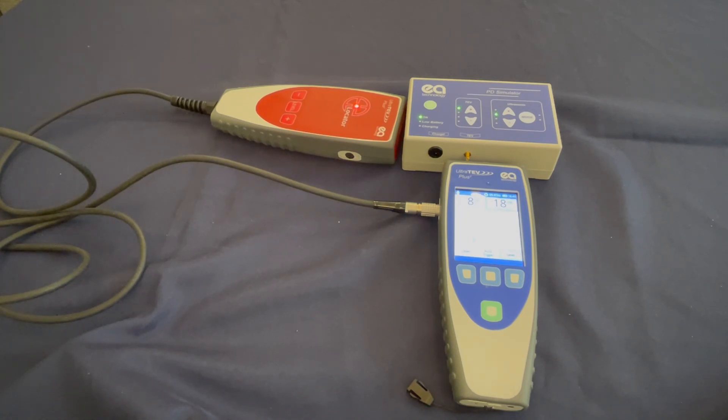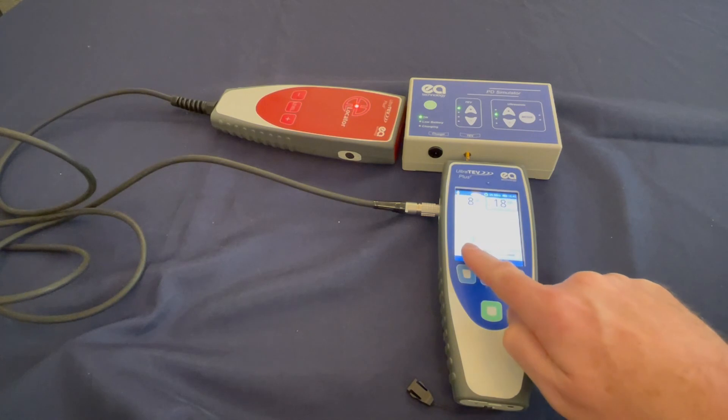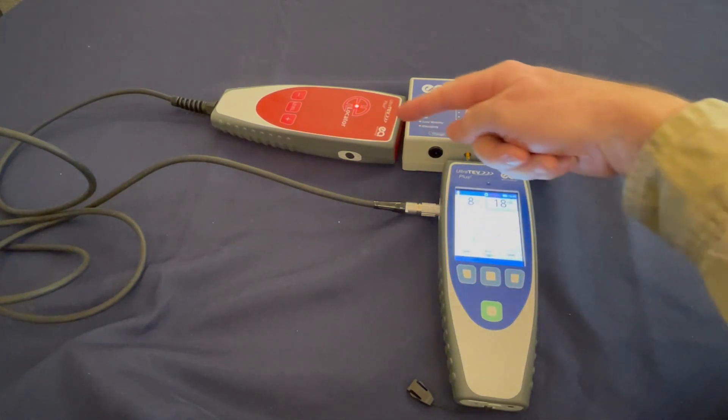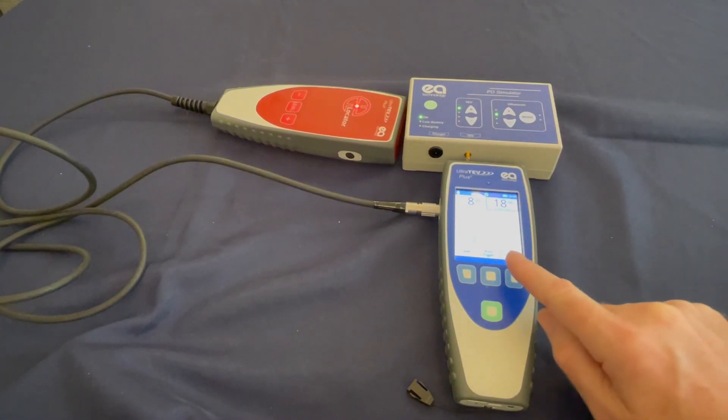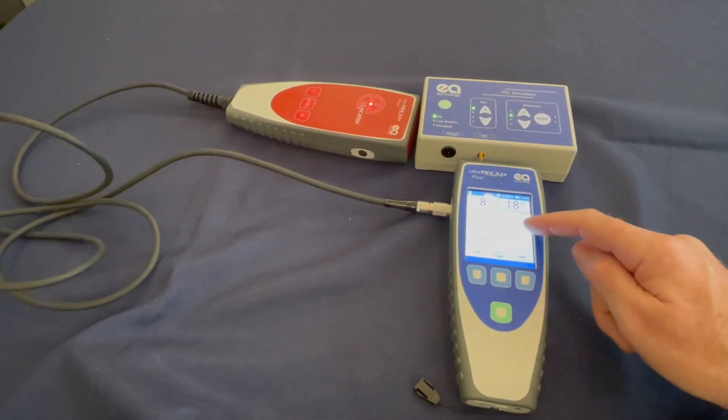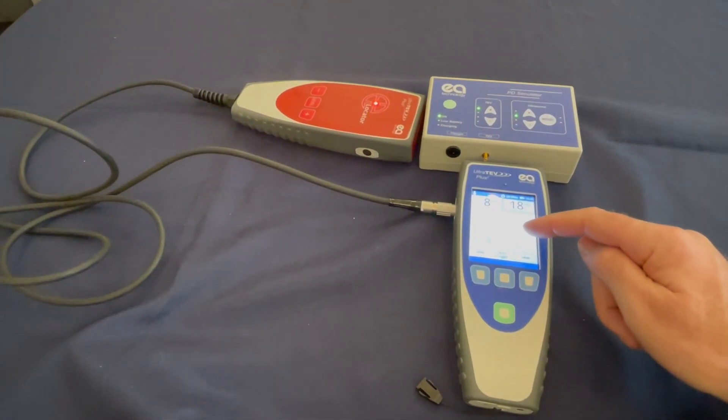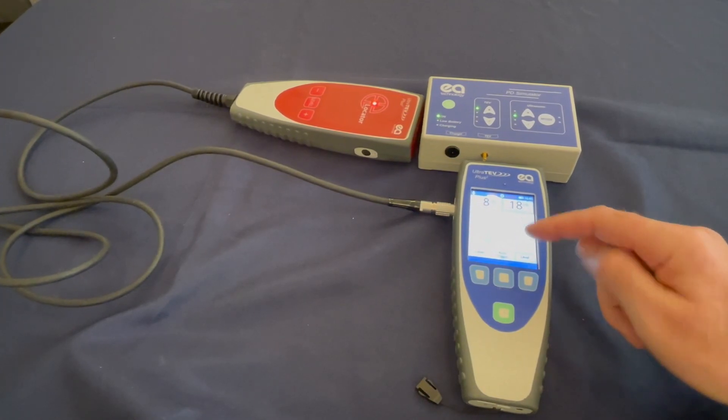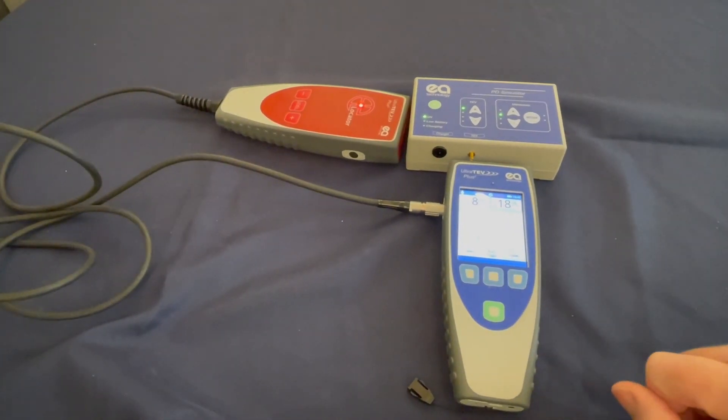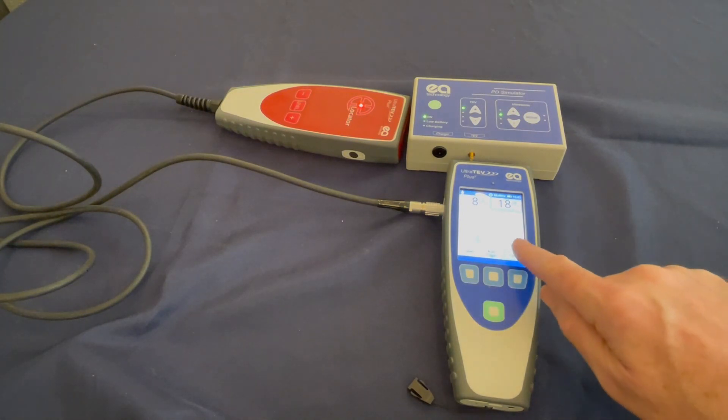When the histogram peak is on the left-hand side of 0, the source is determined to be closest to the locator probe. When the histogram peak is on the right-hand side of 0, the source is determined to be closer to the Ultratev Plus 2. Multiple PD sources will show as separate peaks on the histogram.